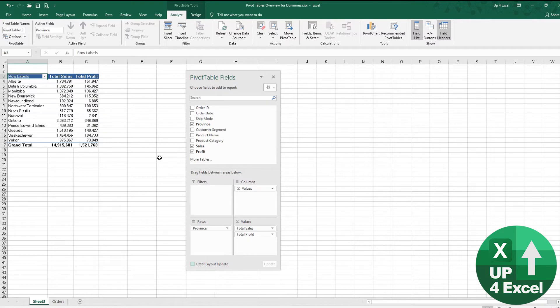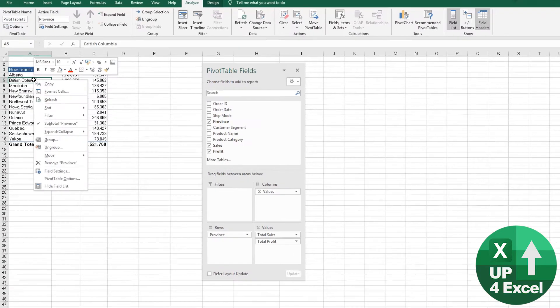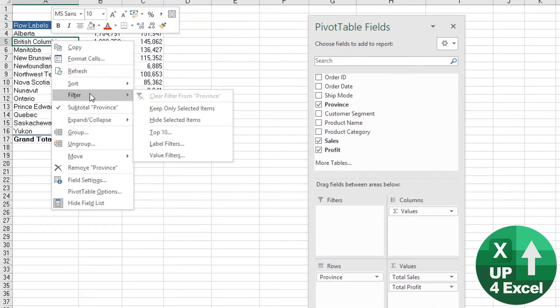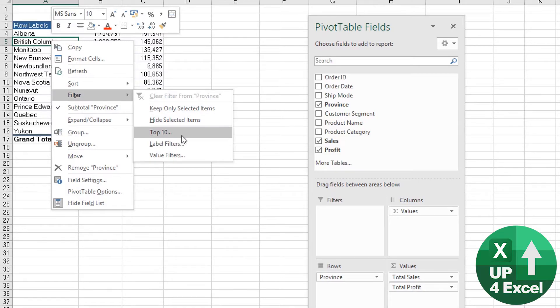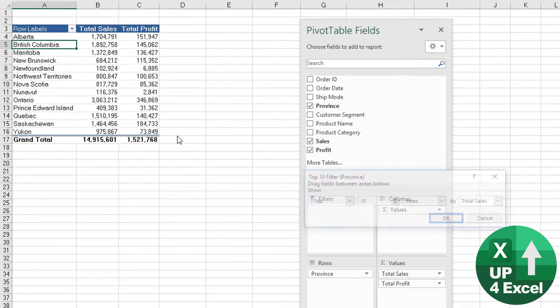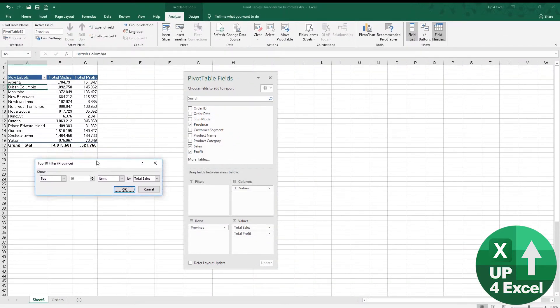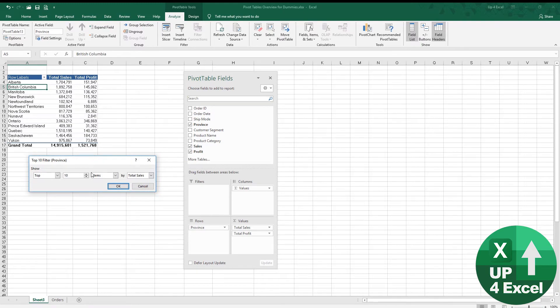Now we can create a top five report very easily with this by filtering. If we right click on that and go to filter, you'll see that one of the options is top 10. As soon as we hit top 10, we actually get asked how many we want.